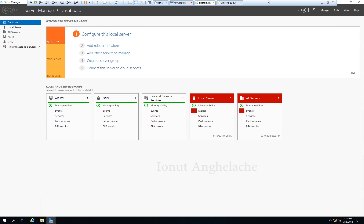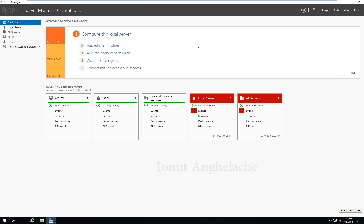What's up guys, today I'm going to show you how to install a VPN and a NAT server. For those who don't know, VPN stands for Virtual Private Network.